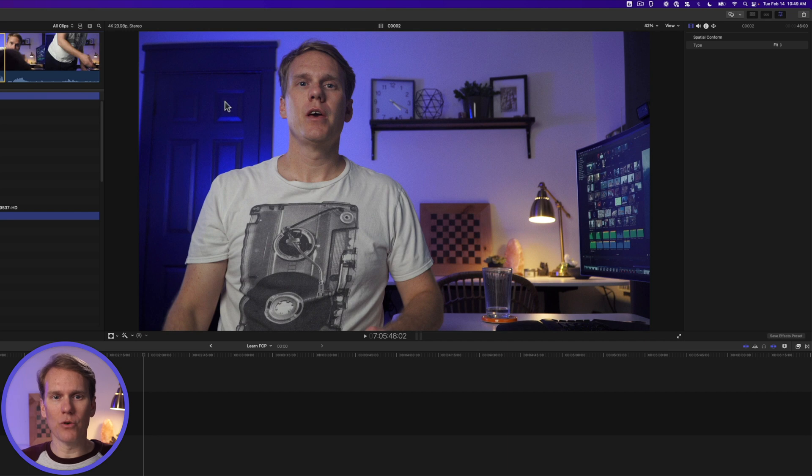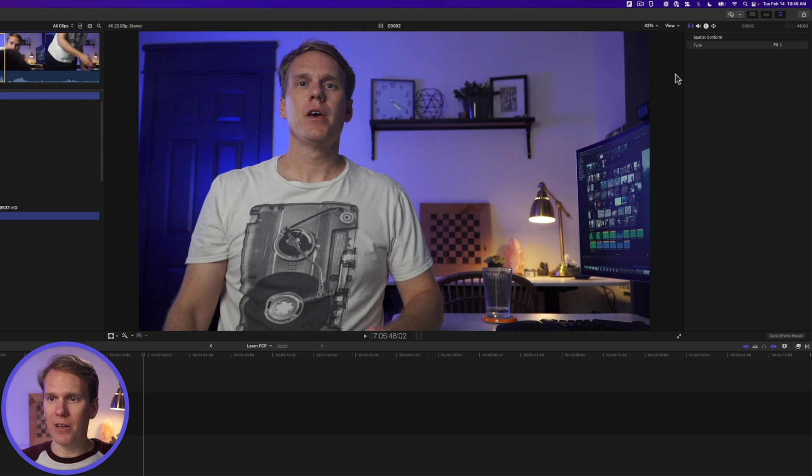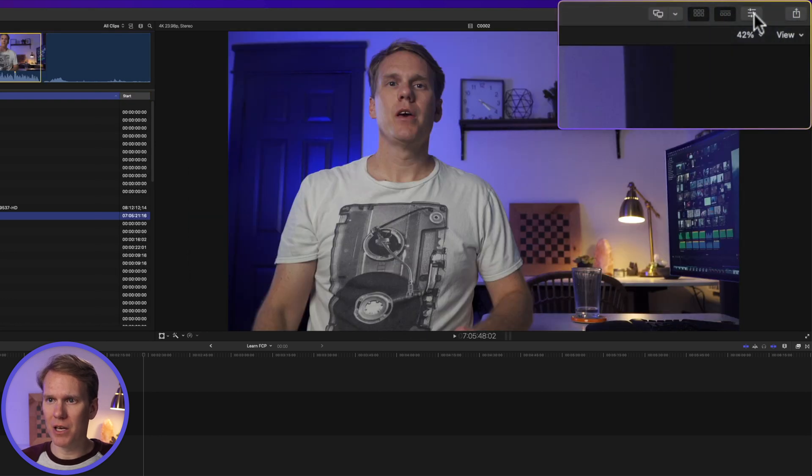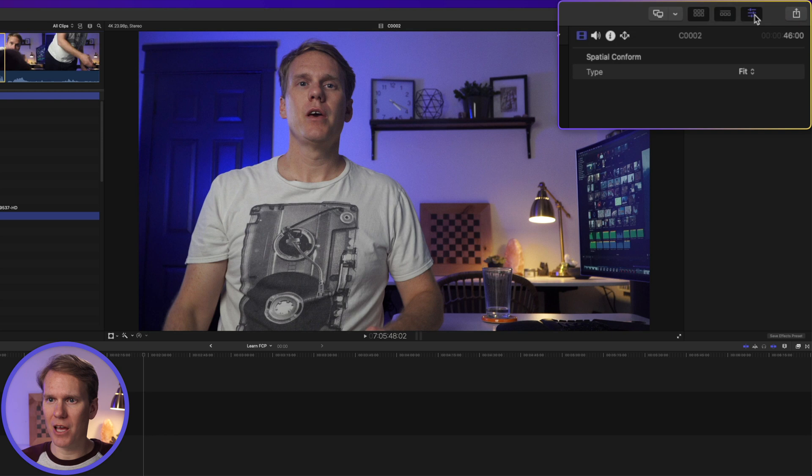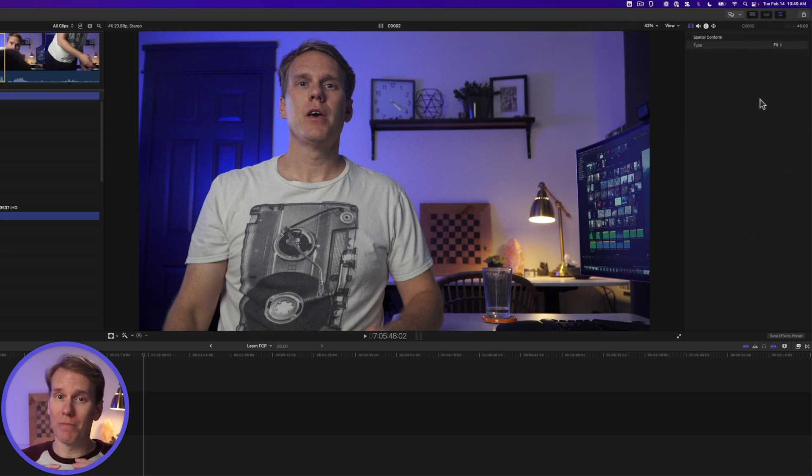All right, this is the viewer. This is where you'll see the video you're making. And then to the right of it is the inspector. If you don't see the inspector open, just press this button here with the three sliders, and you'll see it come up. And this is where you can make a lot of changes to your video clips.